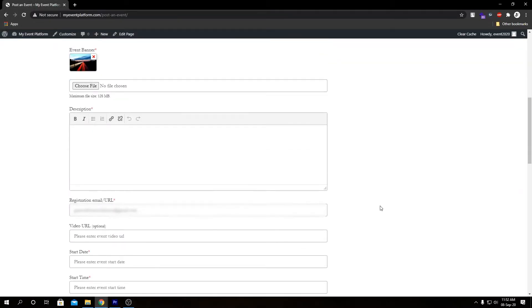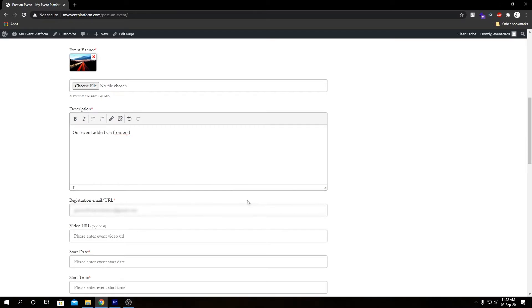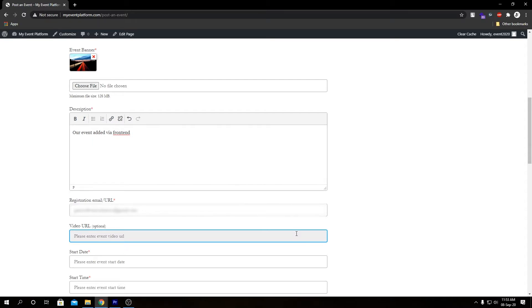Below that we have our description. Let's add a description here. Then we have our registration email or URL. Then we have our video URL over here. If you want to post a promo video or a trailer or information video about your event, you can paste the link over here and it will show in the event details page.